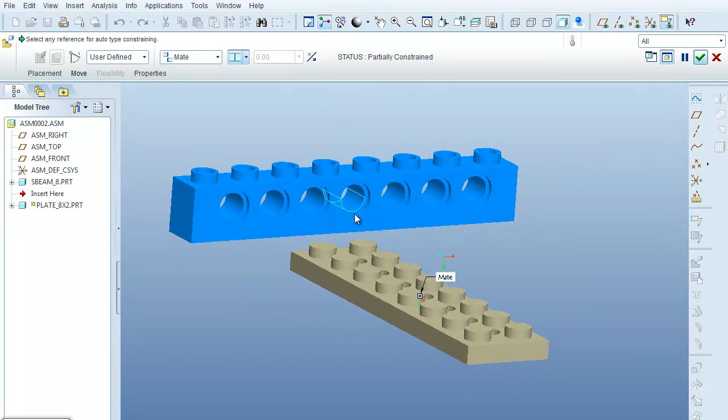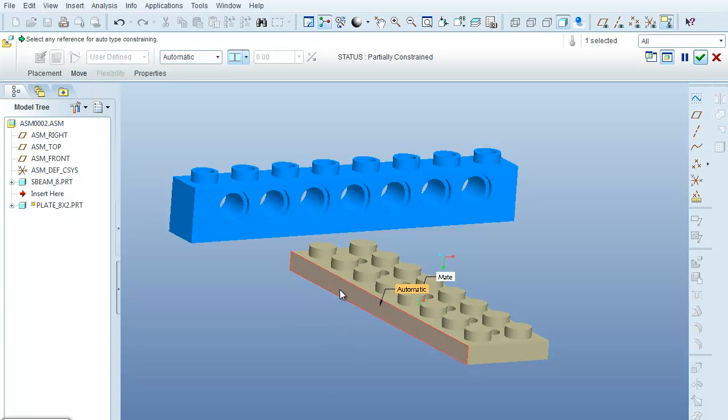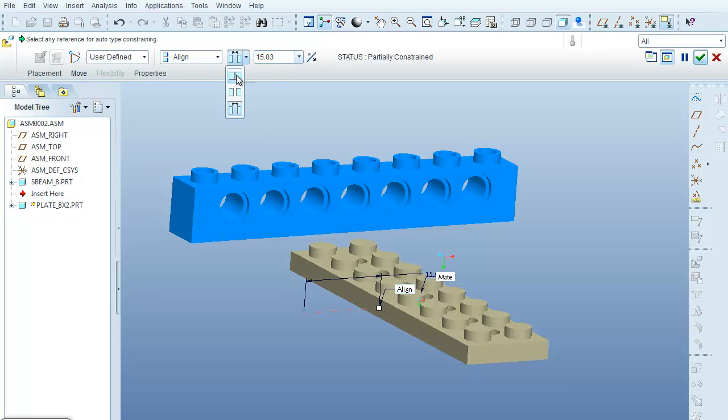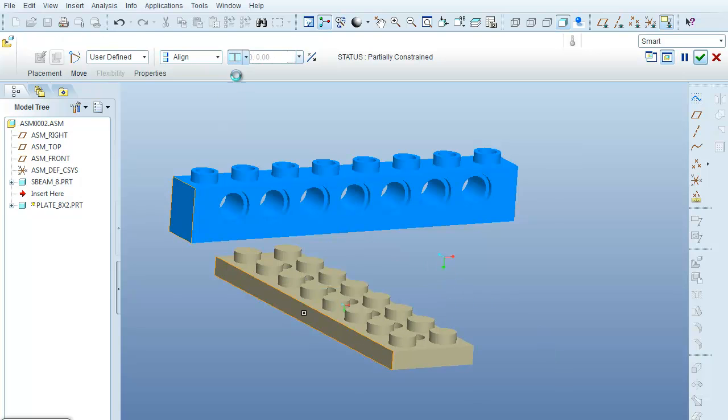So now I'm going to click on this side of the part, the plate, and this side of the blue Lego, and again it wants to align them, which is what I want, but I don't want this offset of 15.03, so I'm going to come over here and select on the coincident constraint, and we're still partially constrained here.